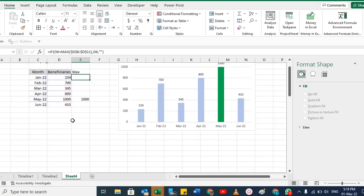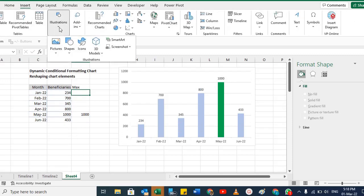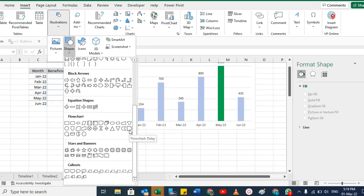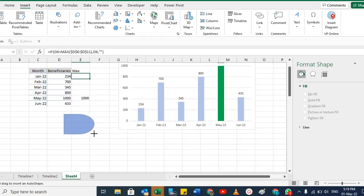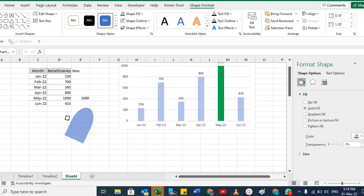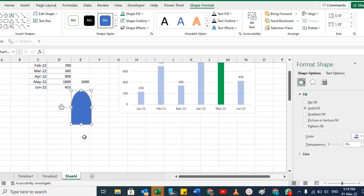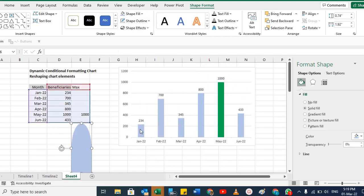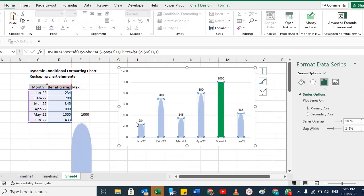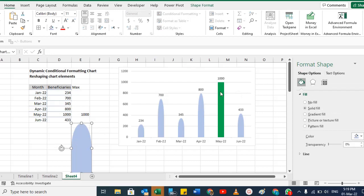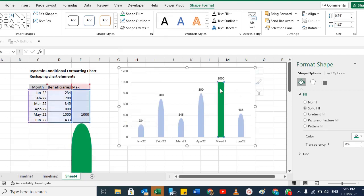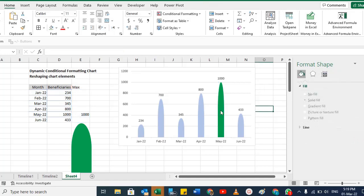If you want to apply a custom shape, go to Insert and pick a shape you like. For example, the Flowchart Delay shape — drag it out, change its direction, give it a proper color, remove the outlines, then copy it, select the bars, and paste. Now all bars have that shape.